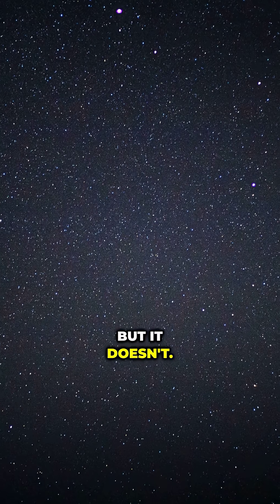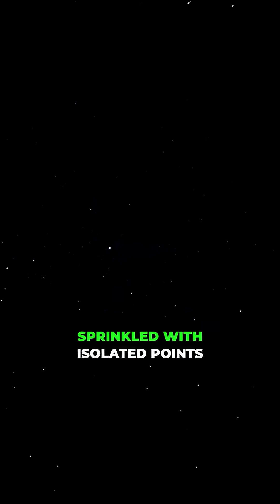But it doesn't. Instead, the night sky is mostly black, sprinkled with isolated points of starlight.